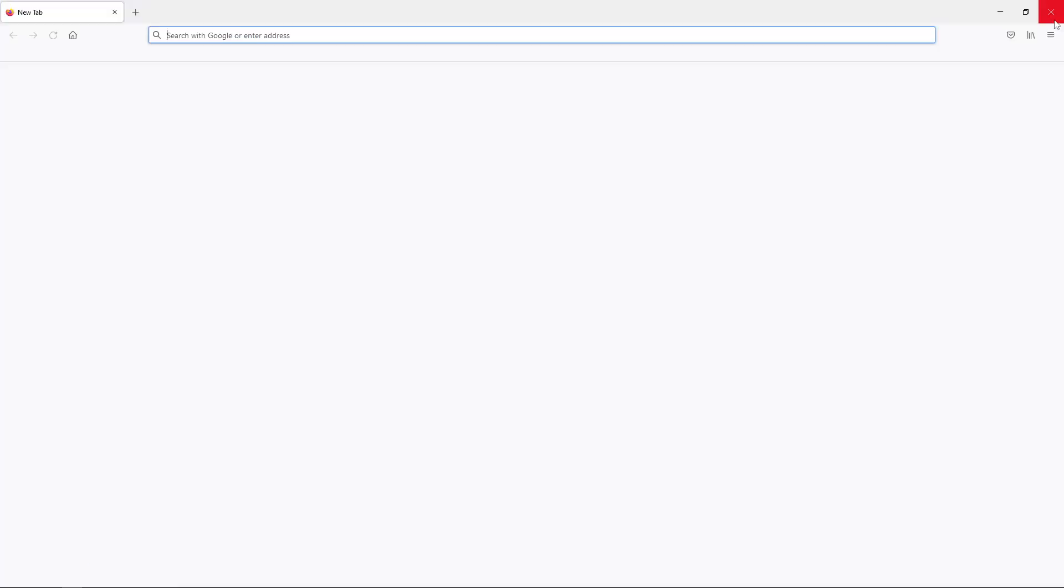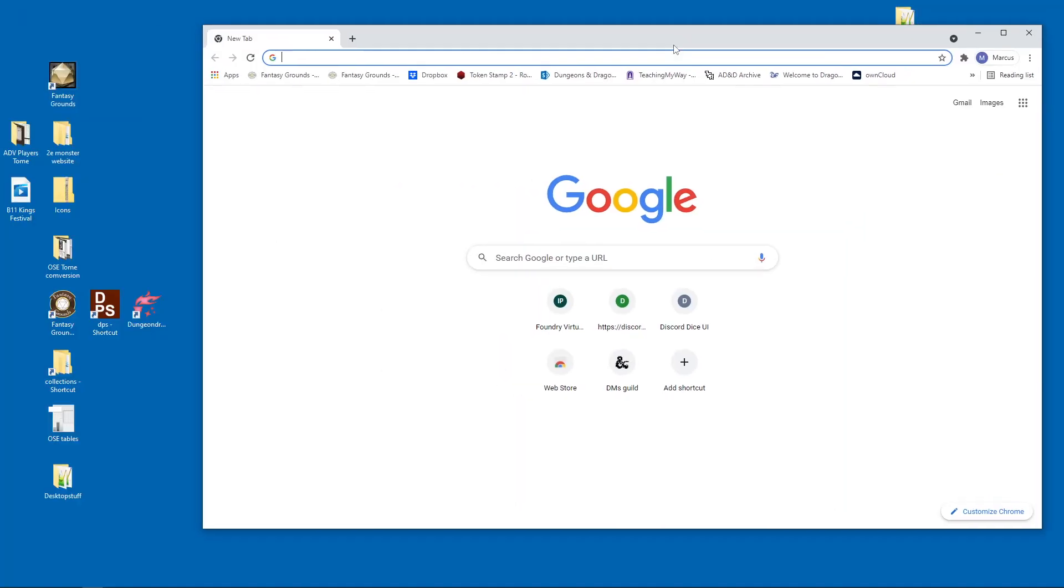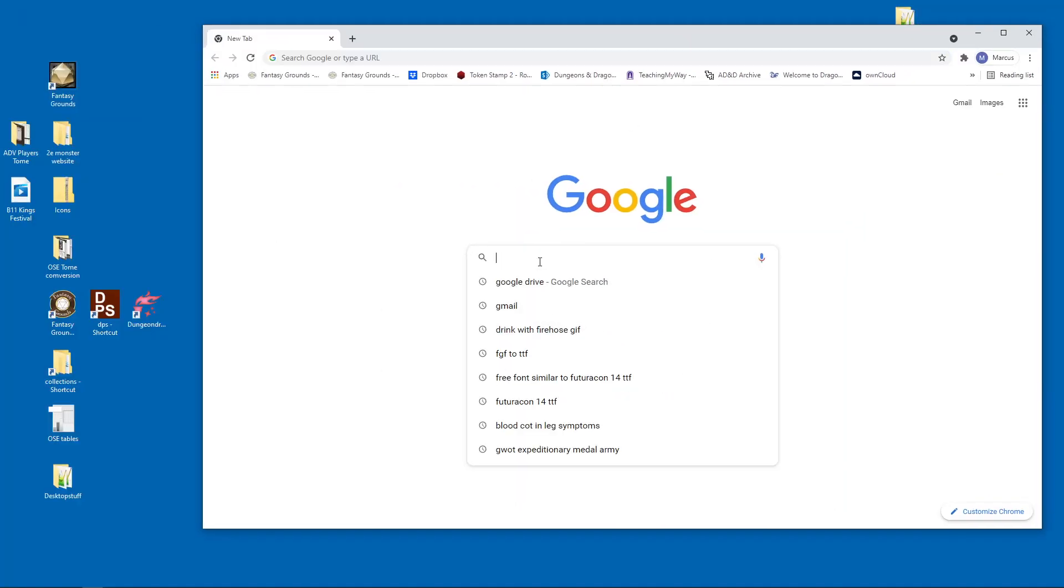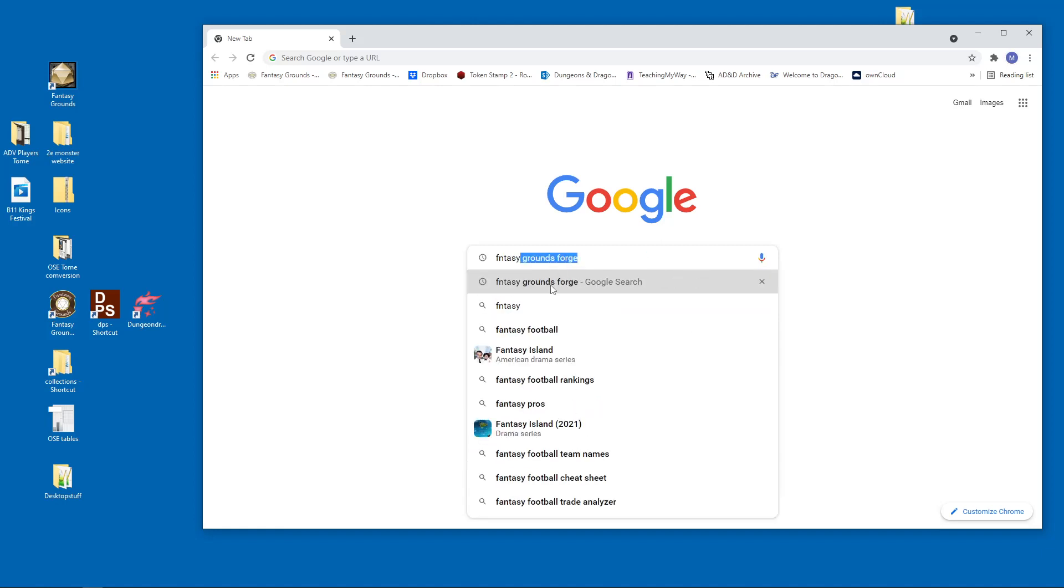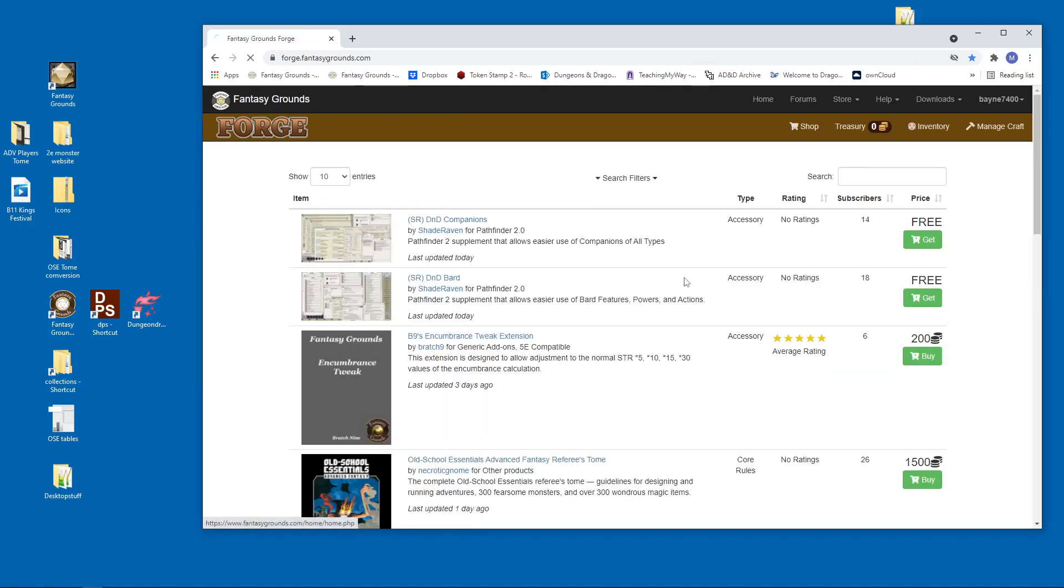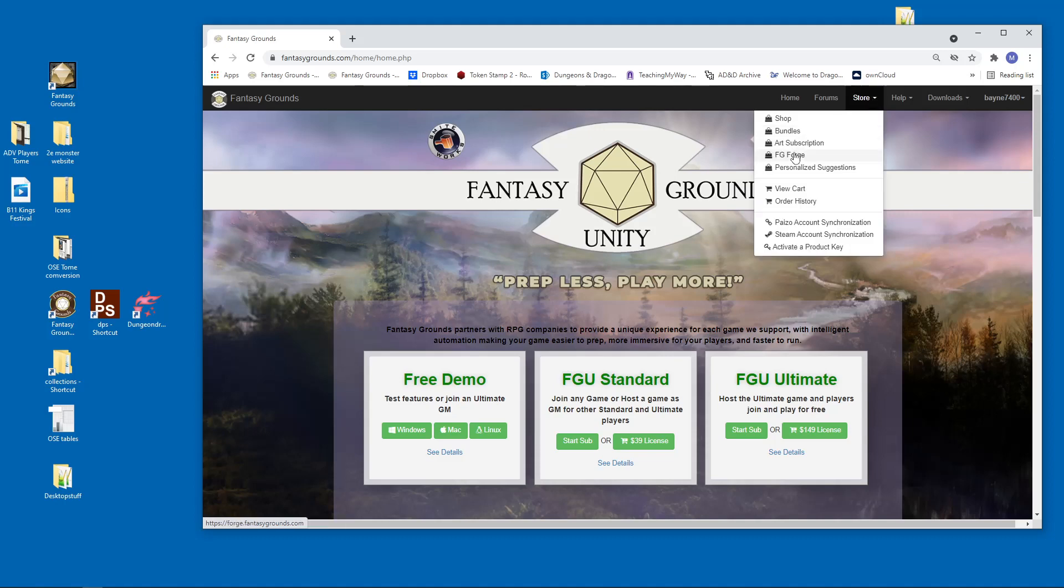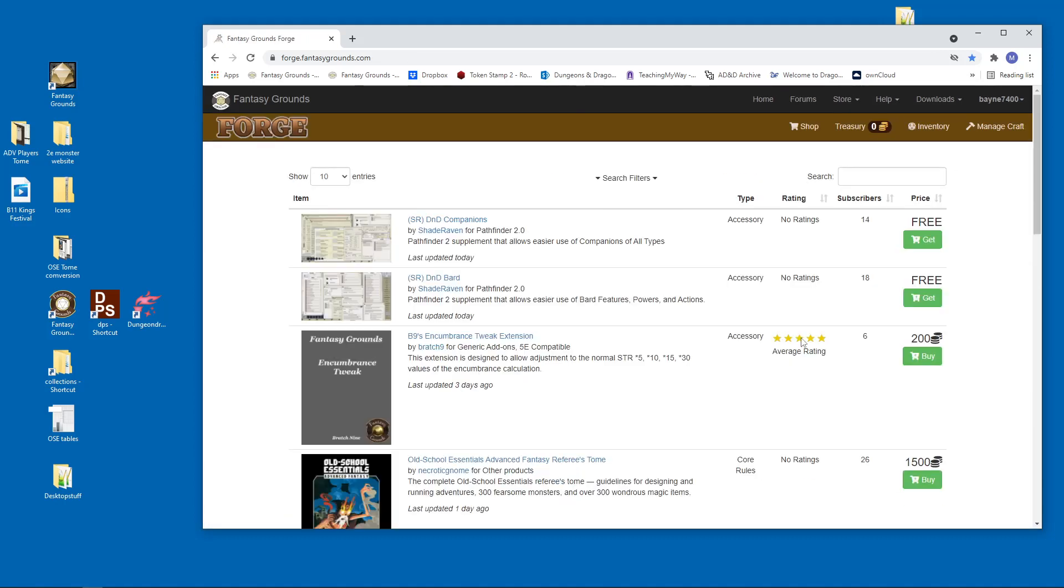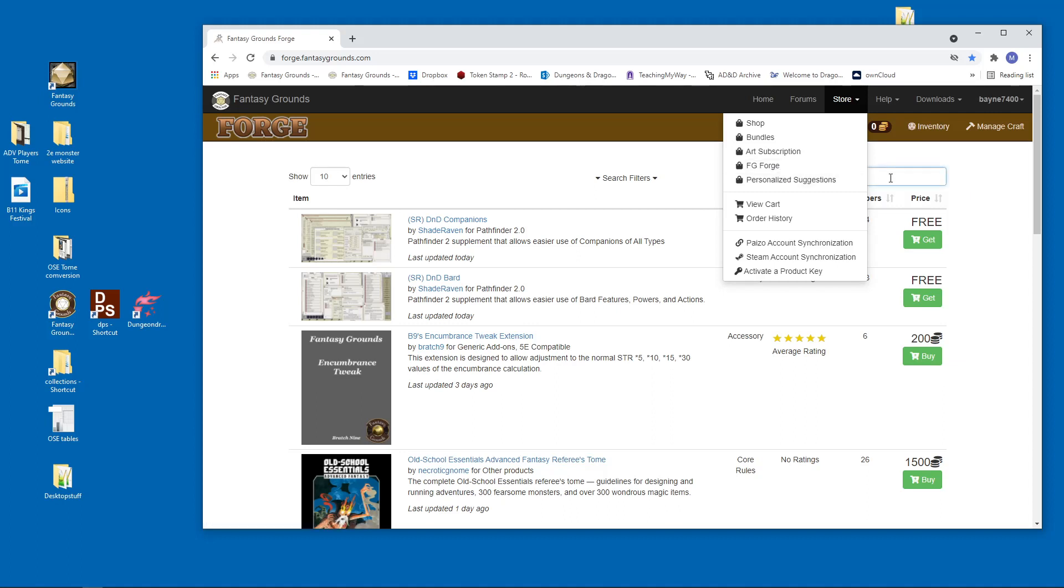We go back to the Fantasy Grounds store. Actually, we're going to go under my account this time and we're going to go to Fantasy Grounds. We're going to go to the Fantasy Grounds store again. So we're going to go to the store and we're going to click on the Forge. There's a couple of things we need to do on here. So Fantasy Grounds, Old School Essentials is on the Forge. It's not on the main store. So there is a shop main store, but we're going to go to the Forge.